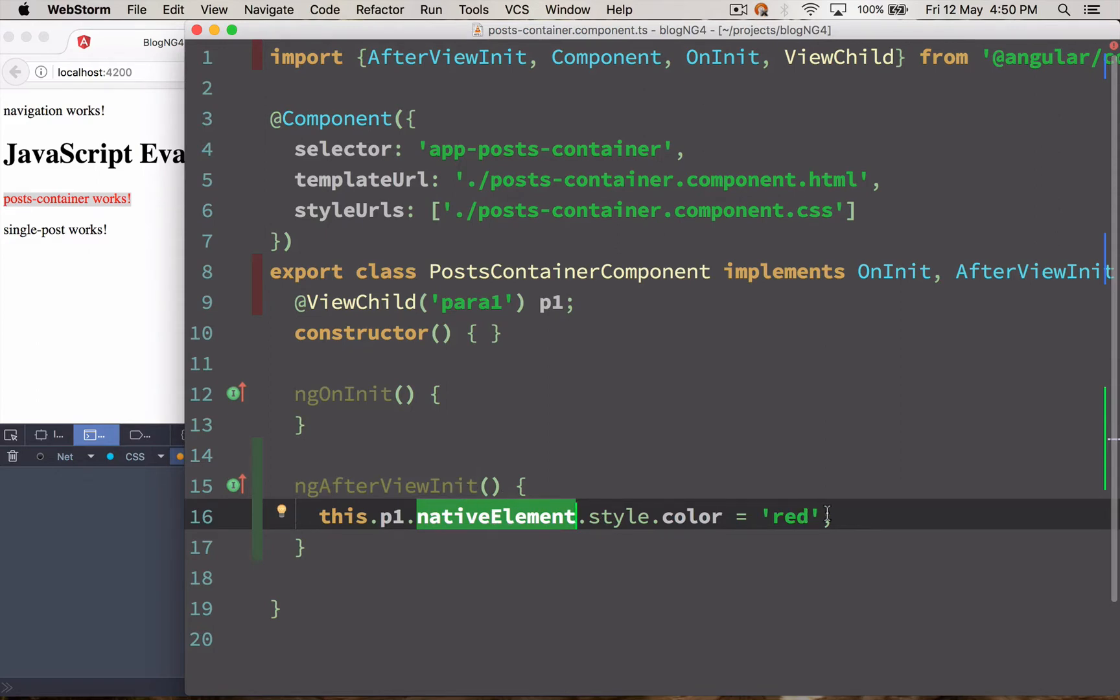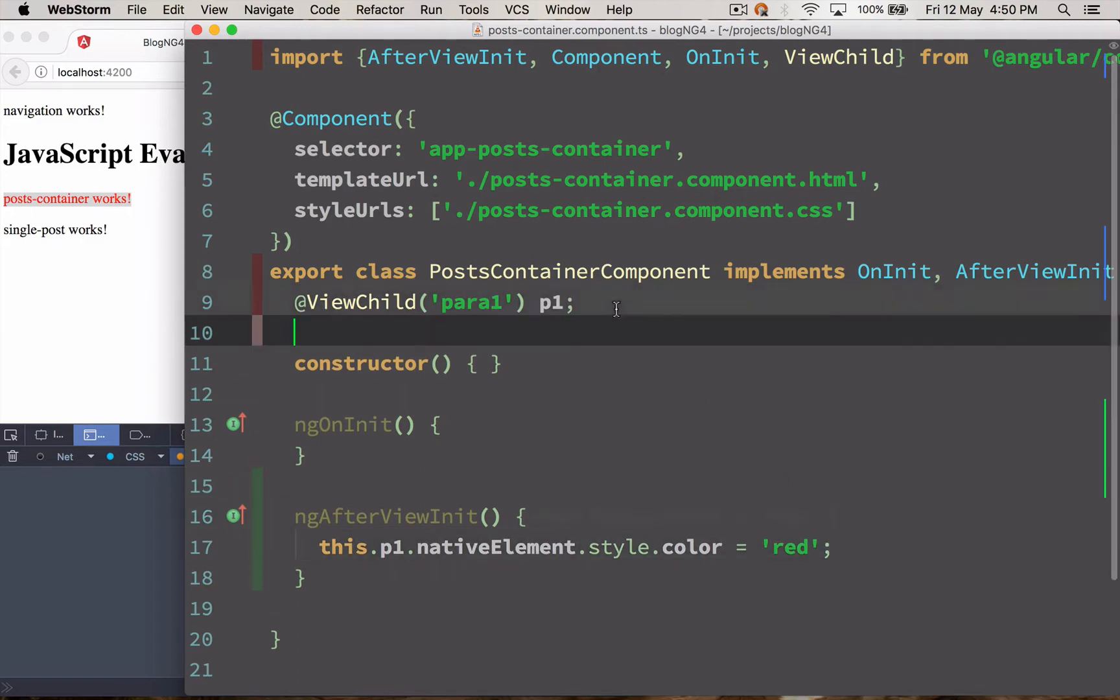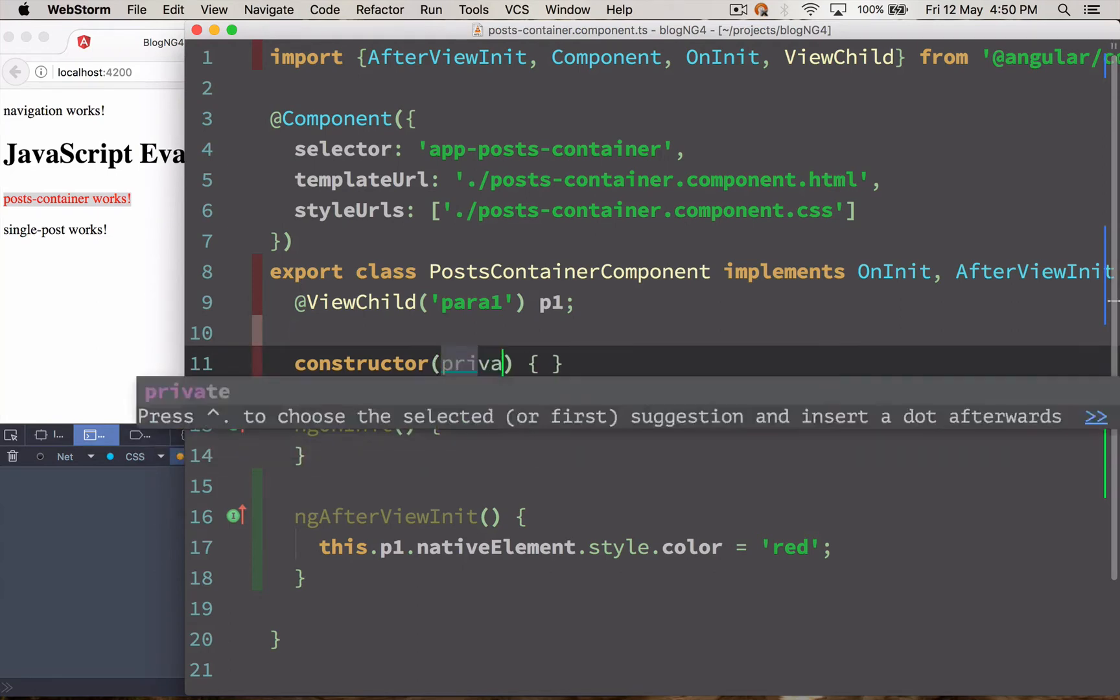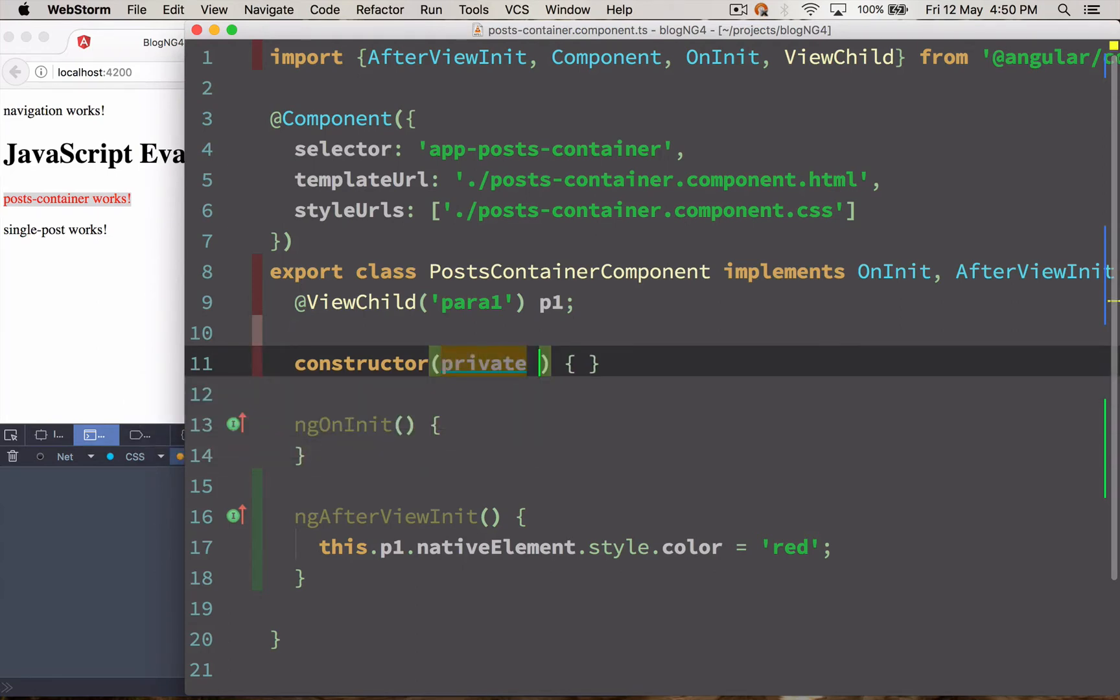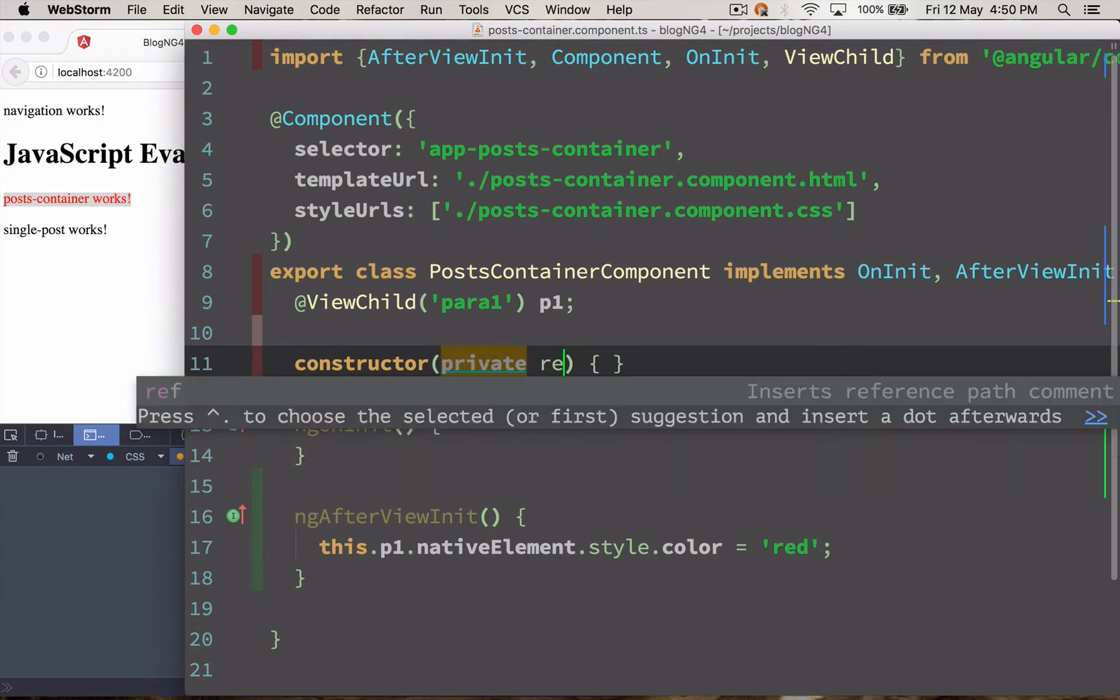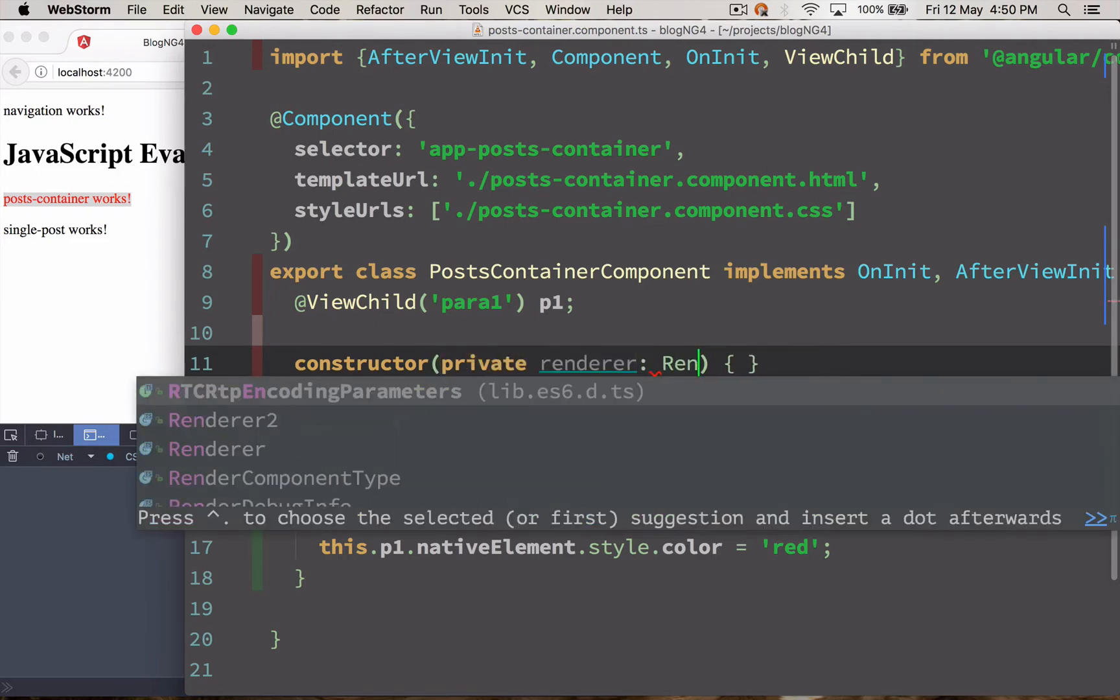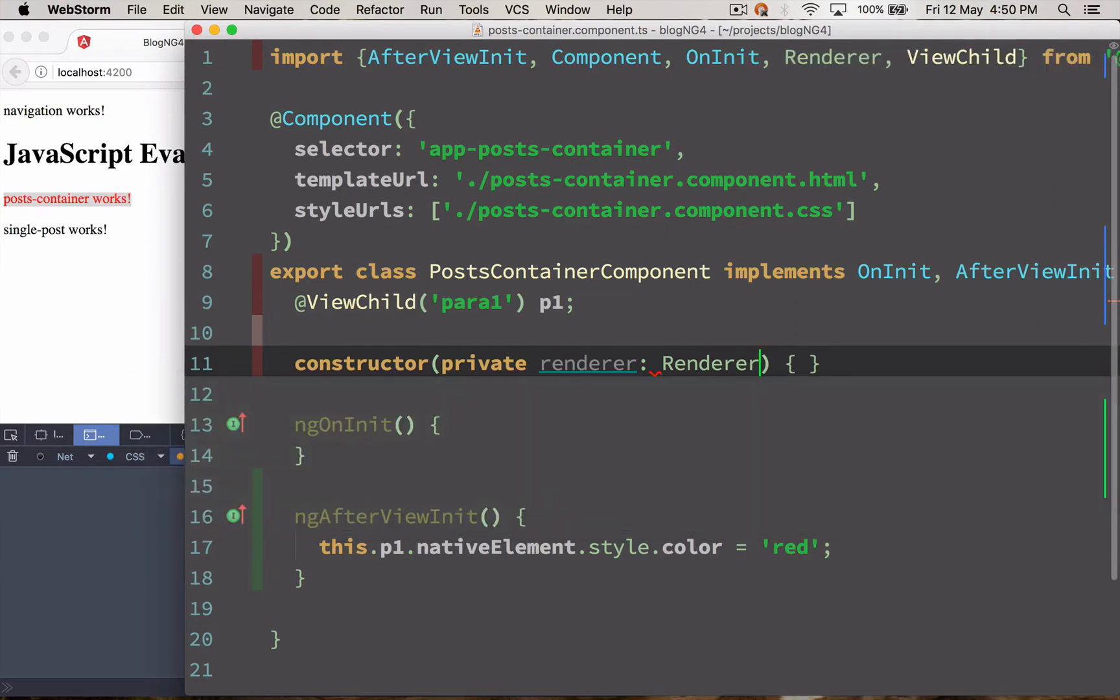So the right way to do it is you have to use something called renderer. It's available to us by Angular 2. So we are going to load that into our constructor. I'm going to load it as private renderer and it's going to be Renderer. And I'm going to load this up over here.